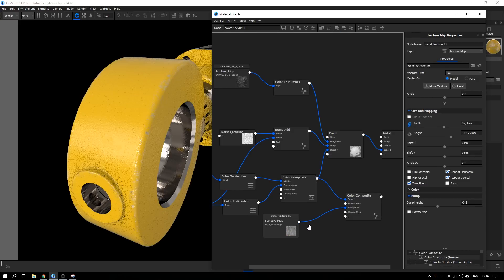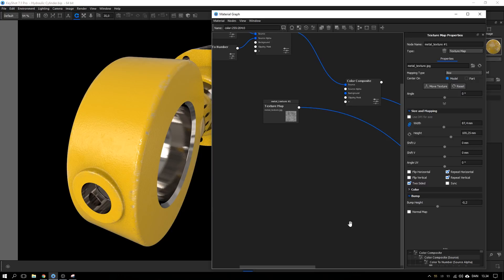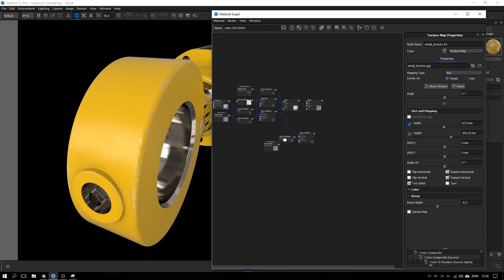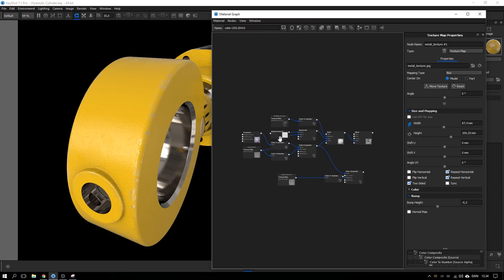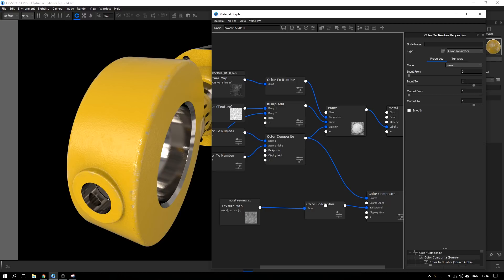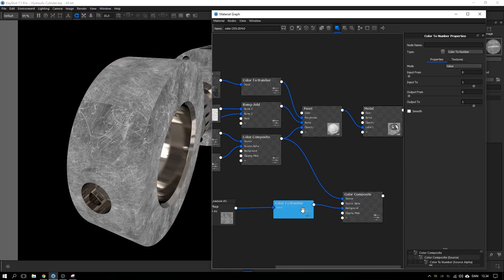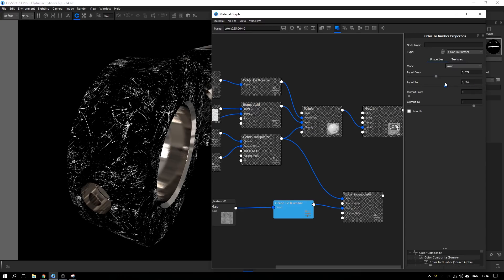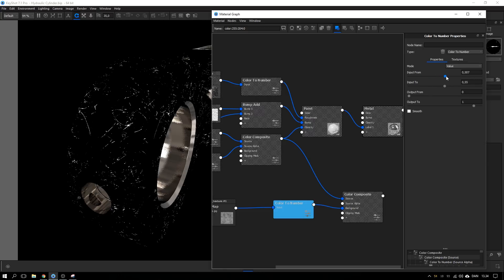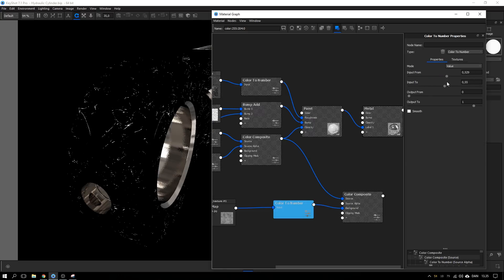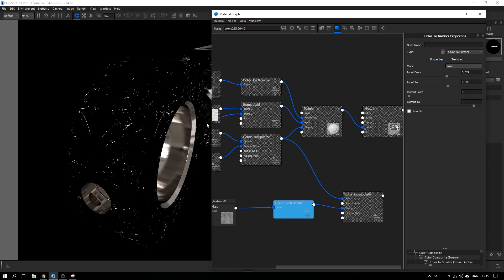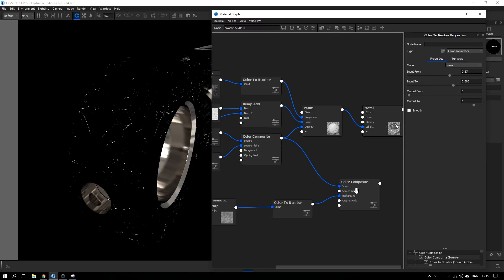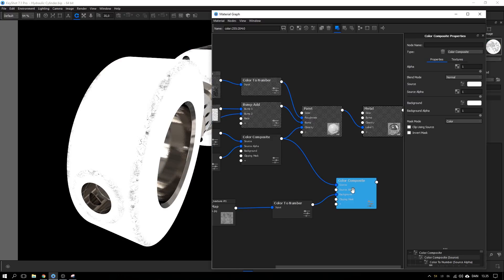And like before I want to add this color to number node to be able to adjust the brightness and contrast of the map. I want it to be almost pure black and white, could be like this, and I try to make it even blacker because I don't want to have too many of these scratches so I believe that something like this could work.